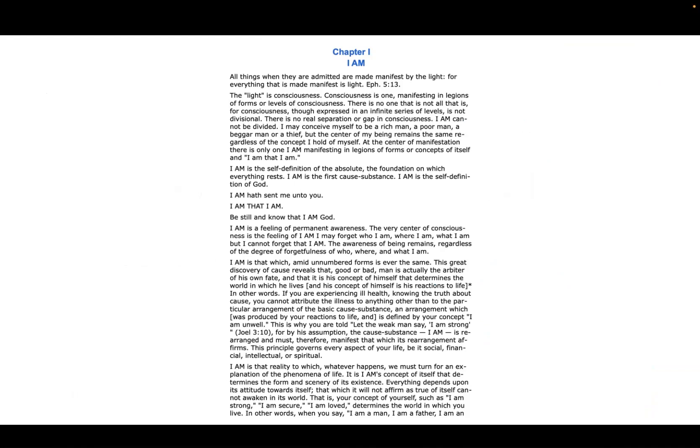Manifesting in legions of forms or levels of consciousness, there is no one that is not all that is. For consciousness, though expressed in an infinite series of levels, is not divisional. There is no real separation or gap in consciousness.